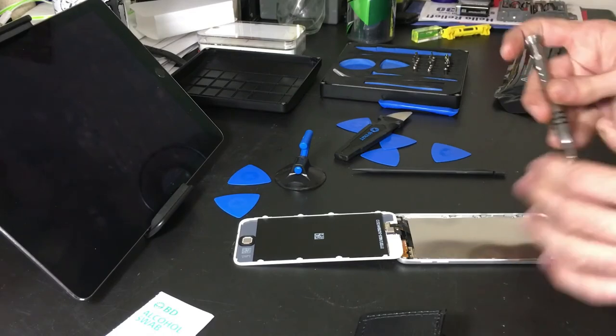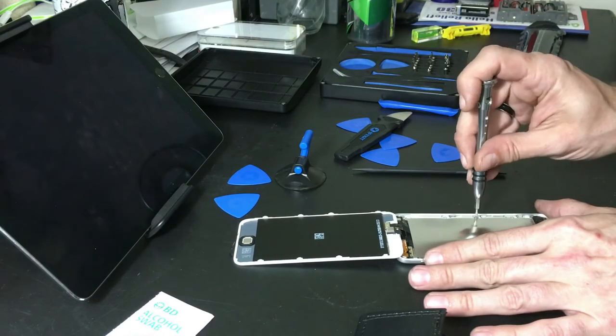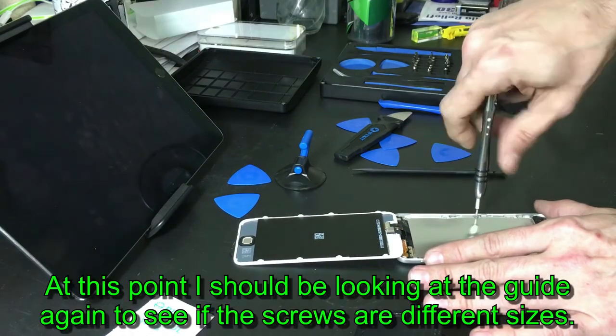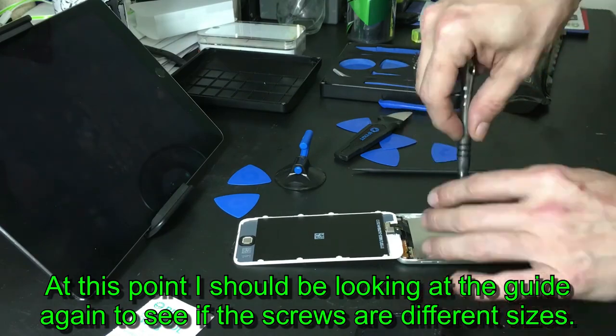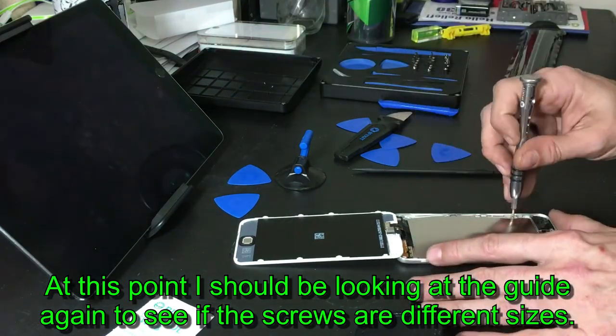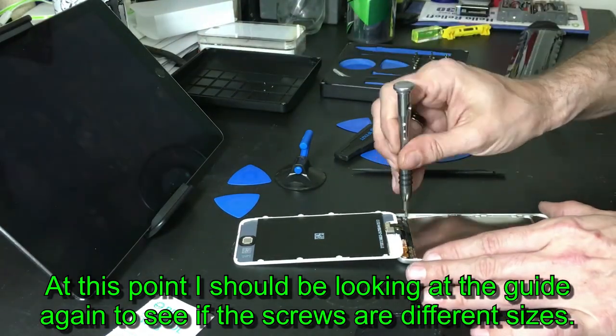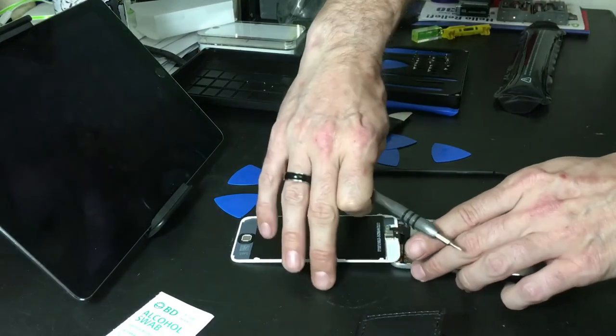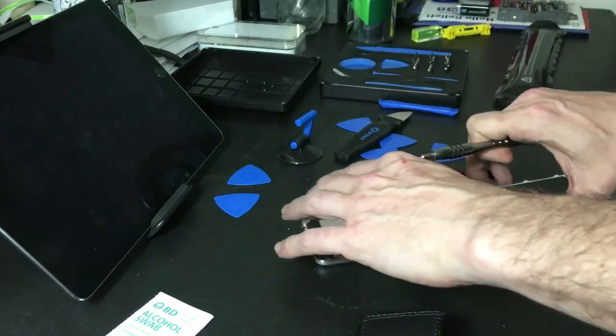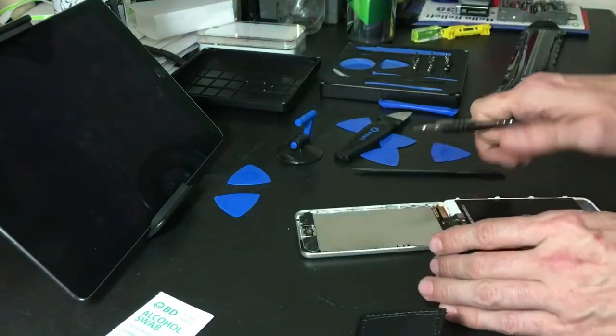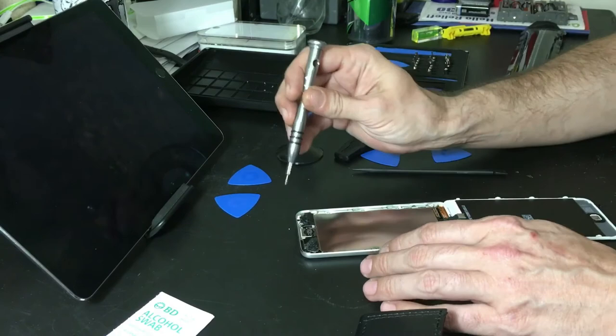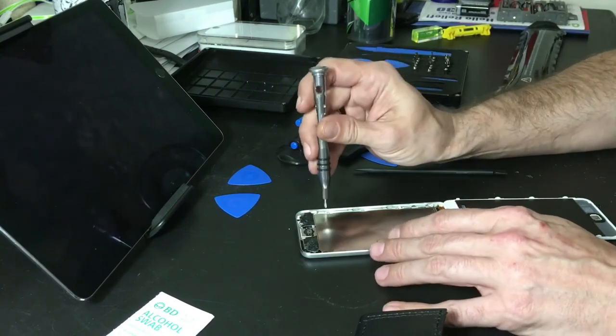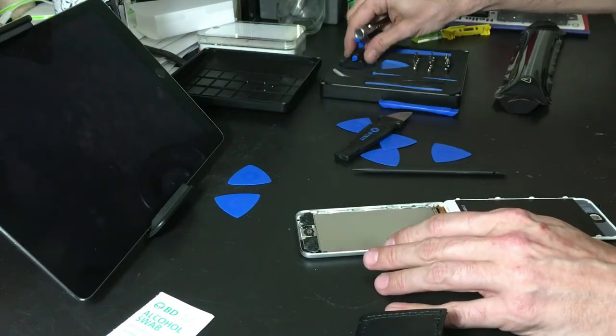That iOpener worked so well I absolutely had no need to even use the suction cup.